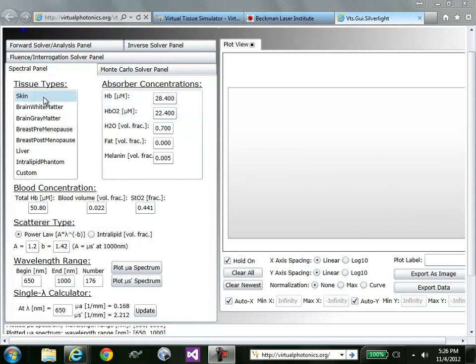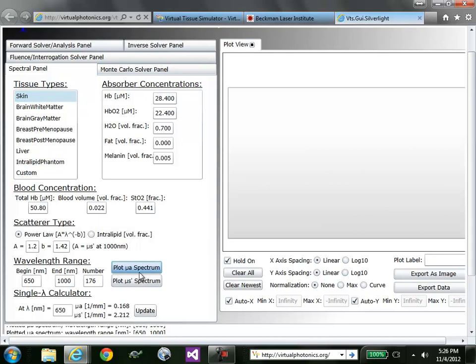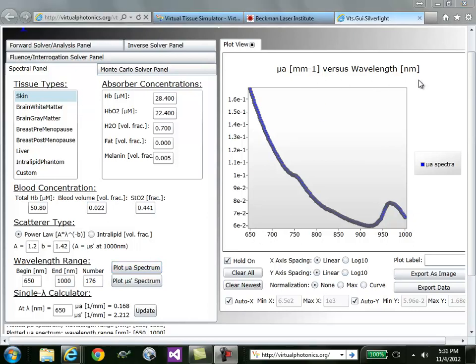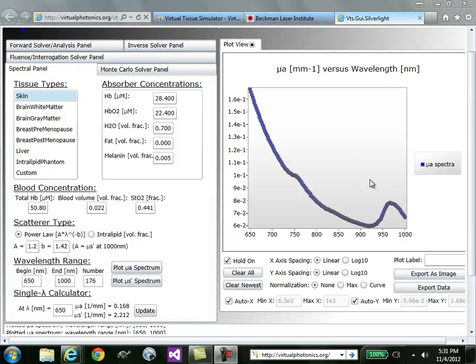For example, clicking on skin and then plot muA spectrum allows you to visualize an approximate absorption spectrum in inverse millimeters versus wavelength in nanometers. You can hover over individual data points in order to visualize the absorption value at that specific wavelength.